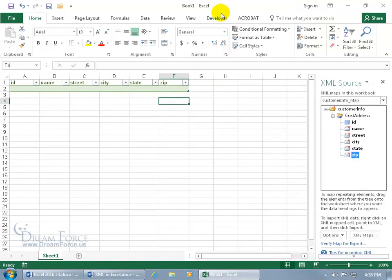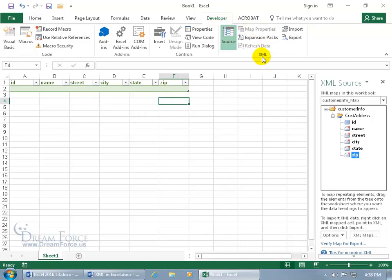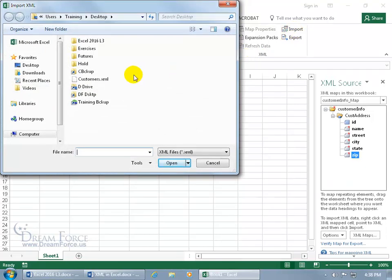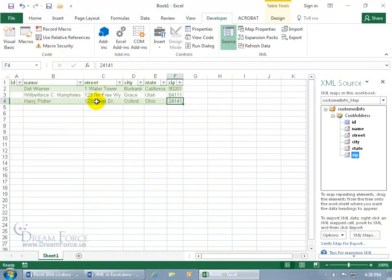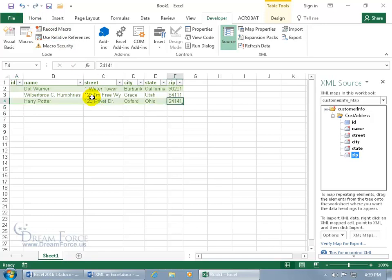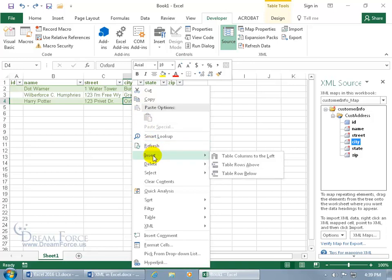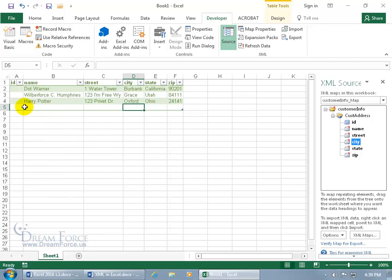Now to import the raw data, come back up to the Developer tab, go to the XML group, and click Import. On the desktop there's Customers — double-click. There they are, all three customers imported right into the cells. Make sure you've got the cells selected, otherwise you won't be able to import into the range. To add more records, hit the Tab key to open a new row. Or you can right-click on the last row, go down to Insert Row Below — just like the Tables training video, because it is a table. Notice over in the left-hand side there's an ID column with no IDs — there was no ID data in the XML file to be imported.